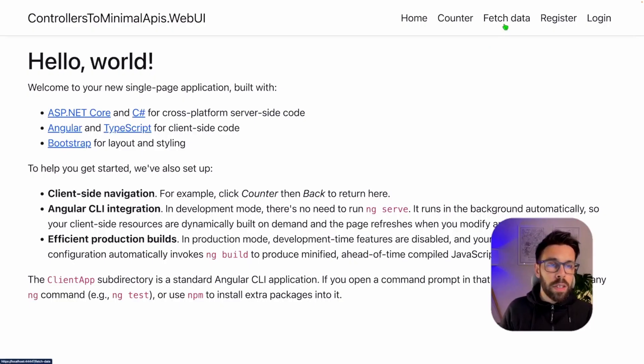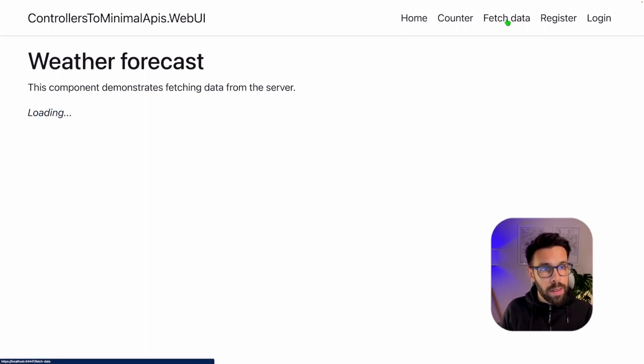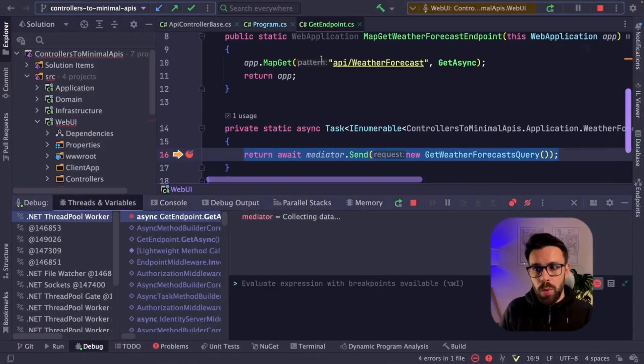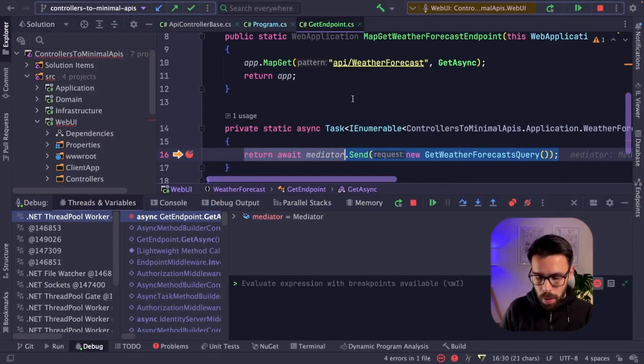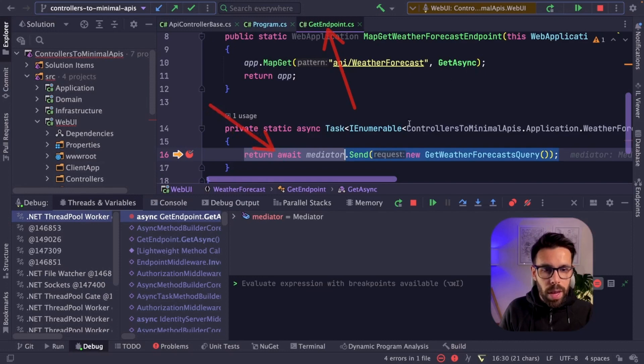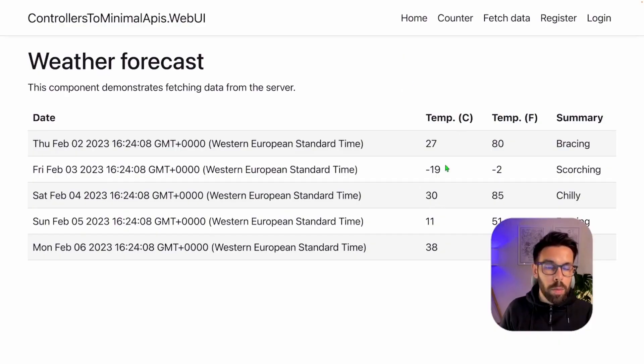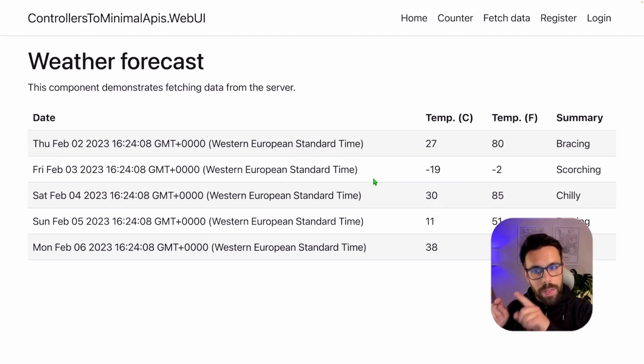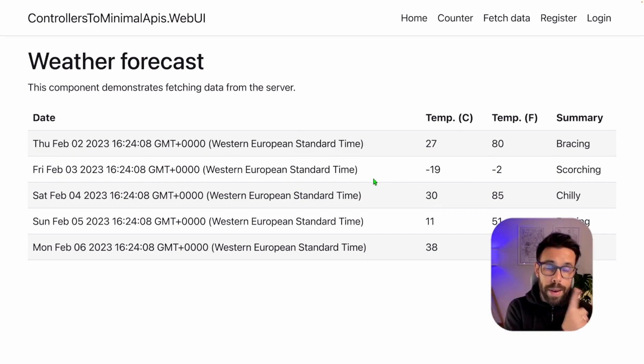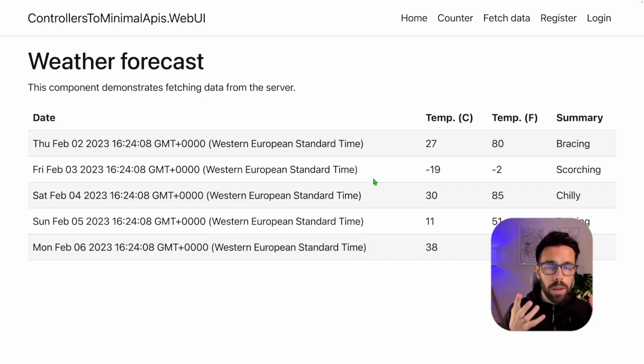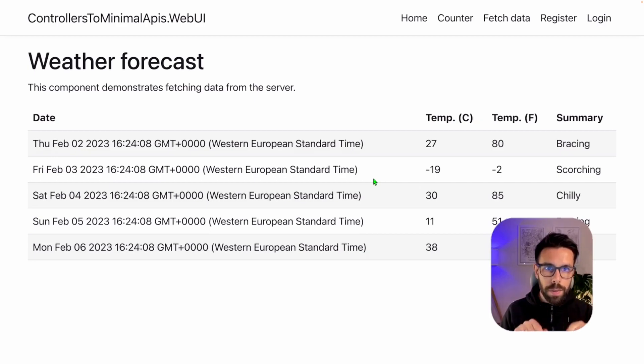The application is running. If we go into this fetch data tab, we can see the request being executed, stopping the breakpoint inside of our minimal API endpoint, as you can see here. And now we have it. Let's just send it. And in our application, we have our results. So we have moved this request from being handled from a controller into a minimal API endpoint. This was quite simple one, because it was kind of lift and shift. Other things that we can do on this approach.